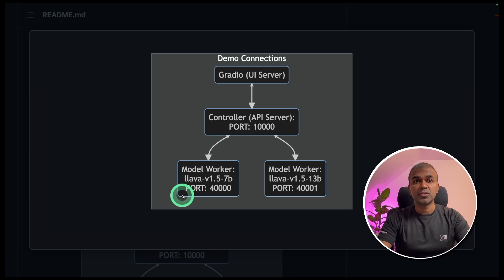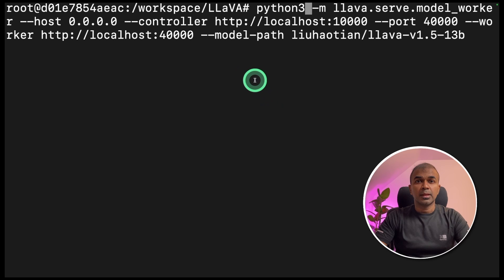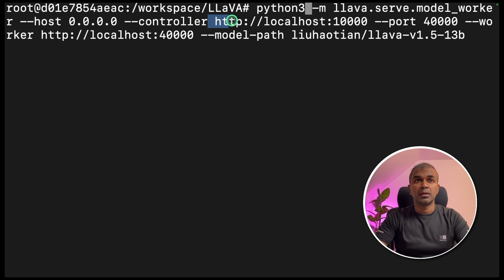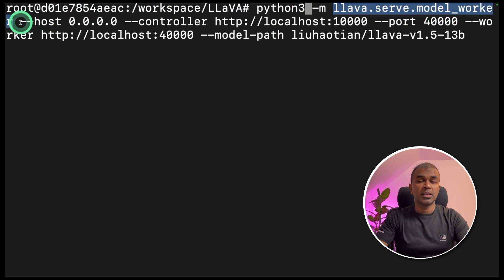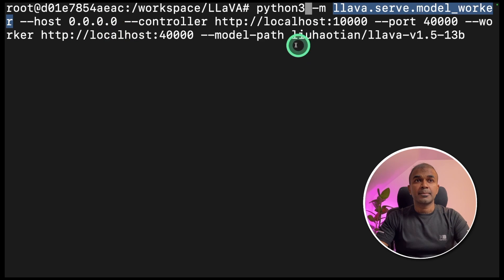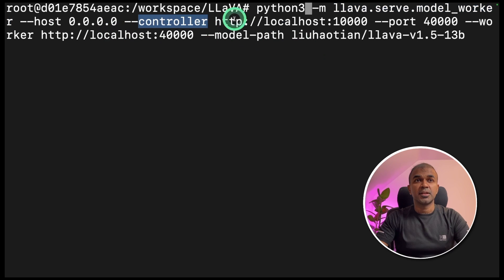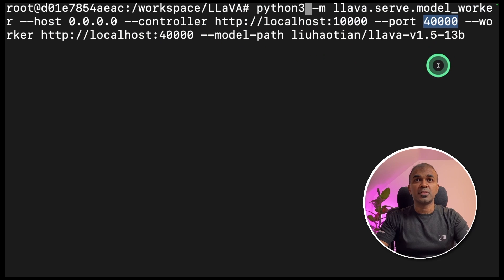Now we need to run the model worker, which will run in port number 40,000. In a new terminal, coming back to the same location, lava folder, you're going to type python 3 hyphen m lava serve model worker that will start the worker with the host 0000. And you're mentioning the controller which is running in port number 10,000. And the current worker is running in port number 40,000.